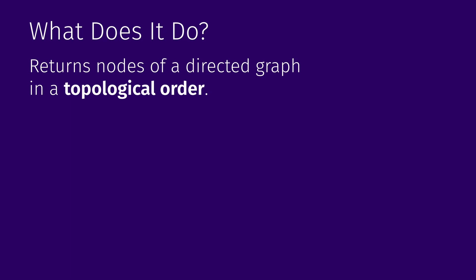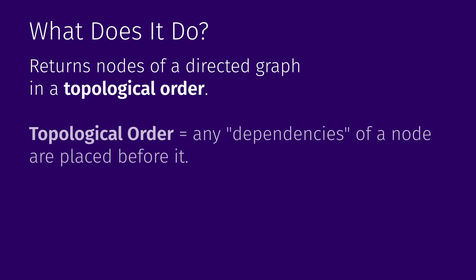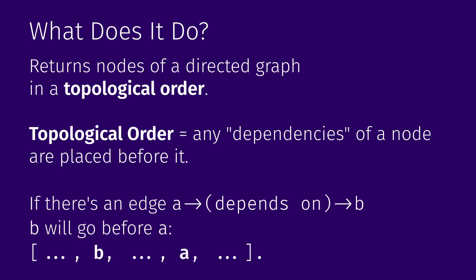If you need a refresher what a graph is and what a directed graph is, I have a video with a short introduction and example how to implement graphs in Rust. You can check it out. Topological order, on the other hand, is an order in which any dependencies of any node are placed before it. If in our graph an edge from node A to node B means that A depends on B, B will always go before A in topological order.